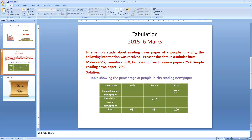Now let us insert the values given in the question. Males is 65% — they have not specified whether these males are reading or not reading the newspaper, so we enter 65% in the total column for males. Similarly, females is 35% — they have not mentioned whether these 35% are reading or not — so we enter 35% in the female total column. Both rows and columns together should always equal 100%.